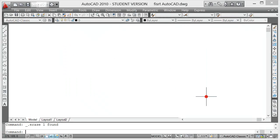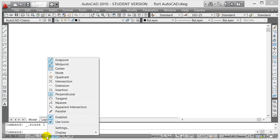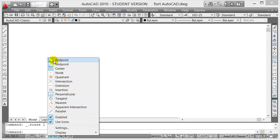Now where would you get the options or where do you control the settings? The settings would be in the status bar. If you right-click on Object Snap, you can see right now in my settings it snaps to end point, mid point, center, and perpendicular.